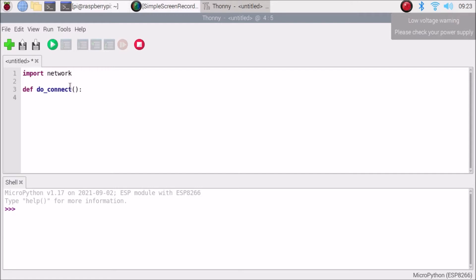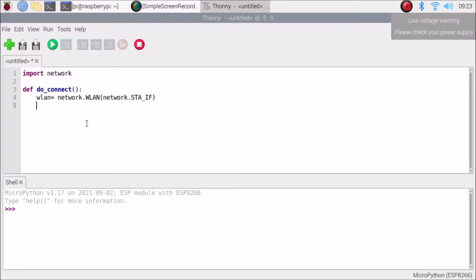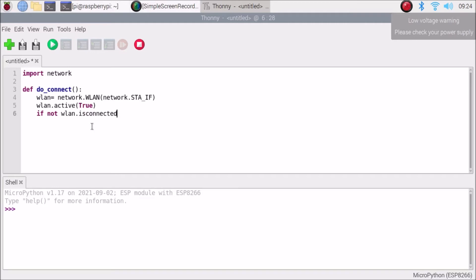Inside the function, we create a variable: WLAN = network.WLAN, capital WLAN, and inside that we mention the station mode interface: network.STA_IF, where STA_IF stands for the station interface. Then we set WLAN.active(True) to activate the interface.